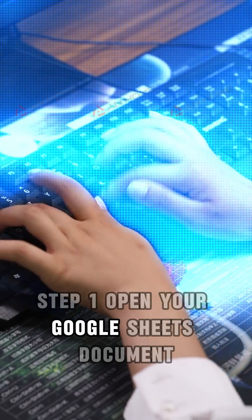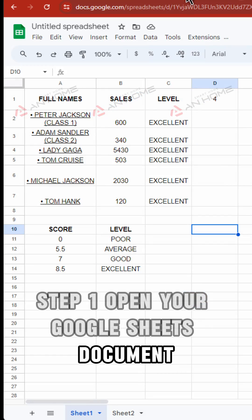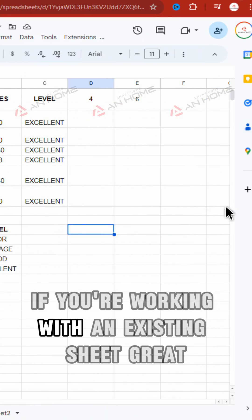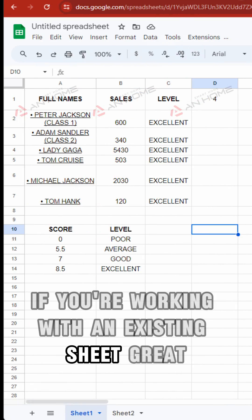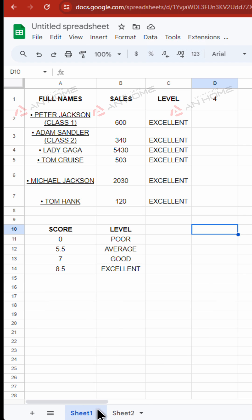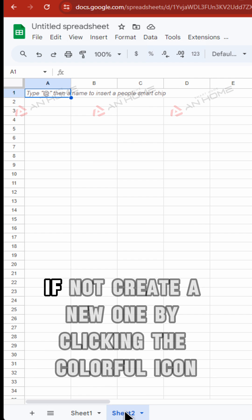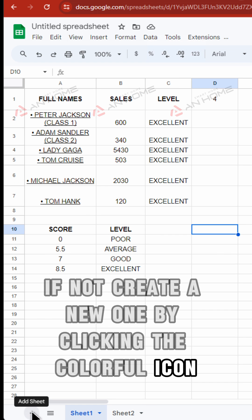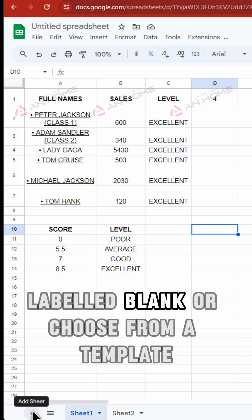Step 1: Open your Google Sheets document. If you're working with an existing sheet, great. If not, create a new one by clicking the colorful icon labeled 'Blank,' or choose from a template.